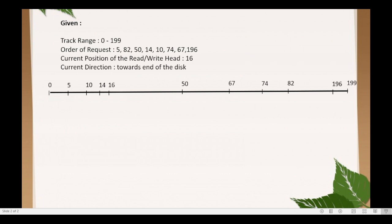In C-LOOK disk scheduling algorithm, we are going to consider the given current direction, which is towards the end of the disk. So from the current position of the head, which is track number 16, the movement will be towards the end of the disk. But although the direction is towards the end, it only goes to the last requesting track.